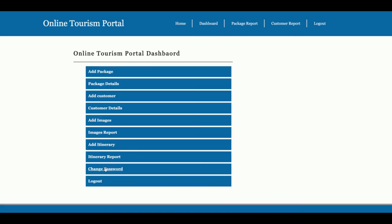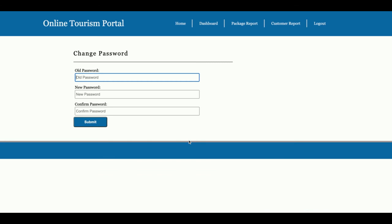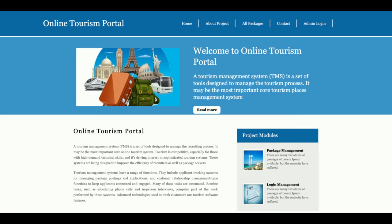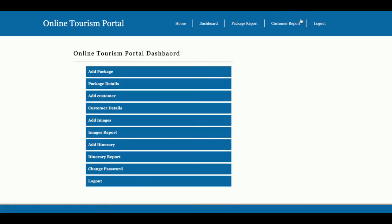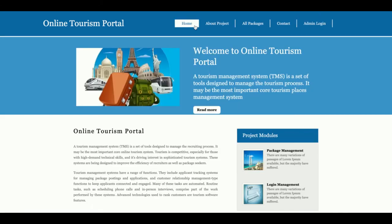The Itinerary Report displays all added itineraries, which you can edit and update from here. The Change Password section lets you update your account password, and you can then log in with the updated password. The Logout option destroys all sessions, so you cannot access internal pages. You can see that the dashboard and package report are not accessible when logged out, but both are visible when logged in — it's a session-driven menu system.